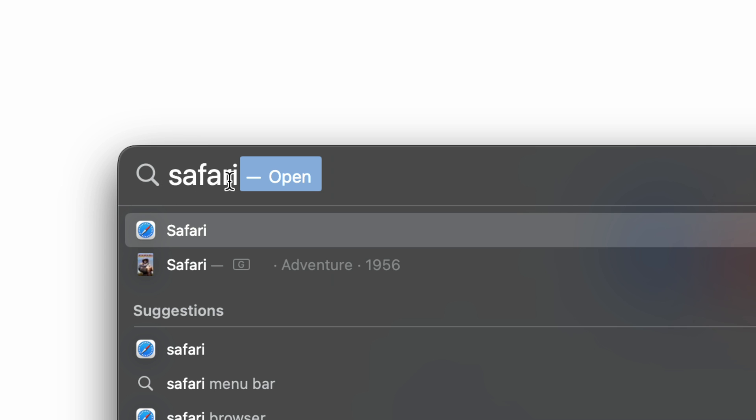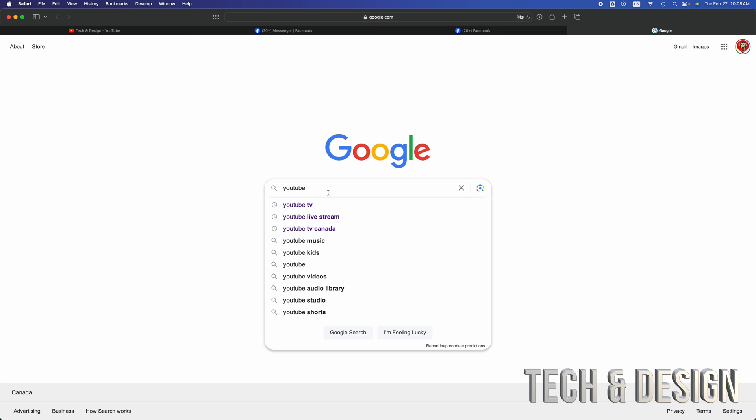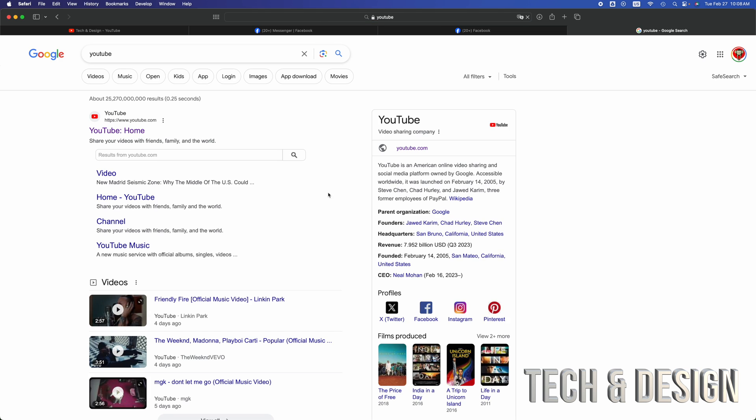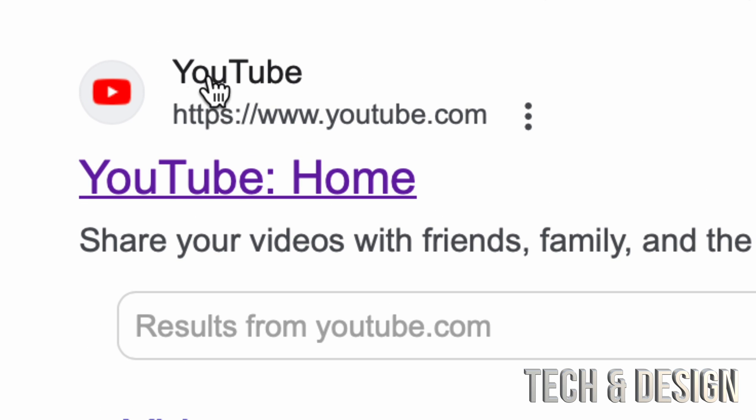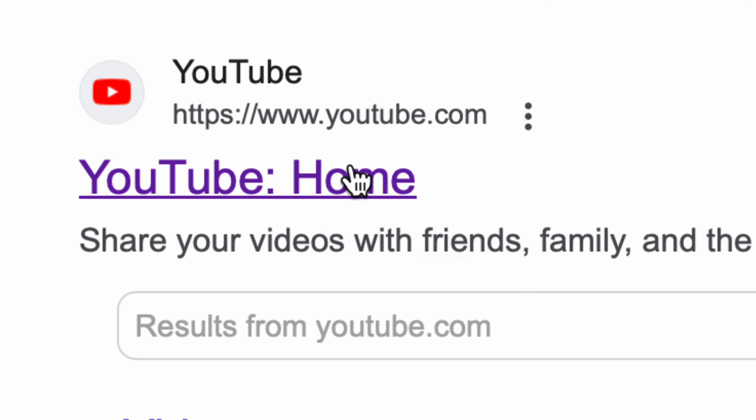Then, right from Google, just type in YouTube. Once you type in YouTube, go right into it. Your very first option should say YouTube Home. Go ahead and click on that.